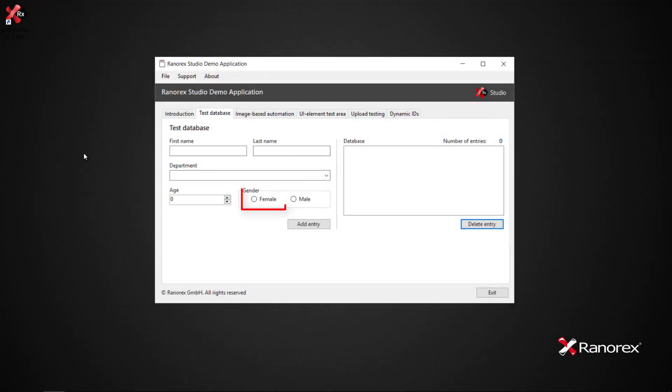We will use the demo app and record a click of the female radio button.